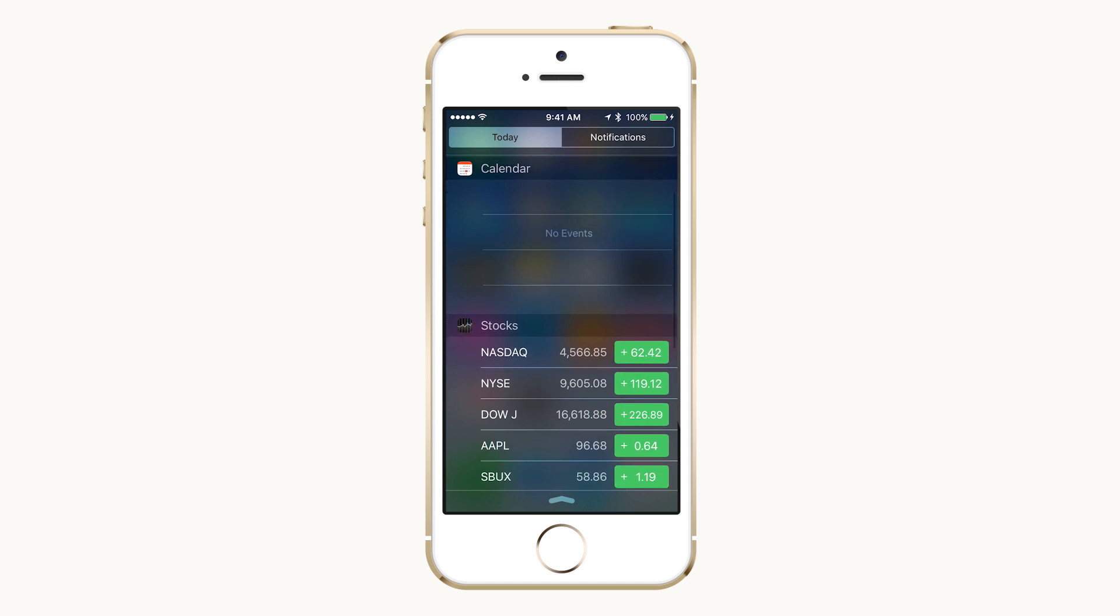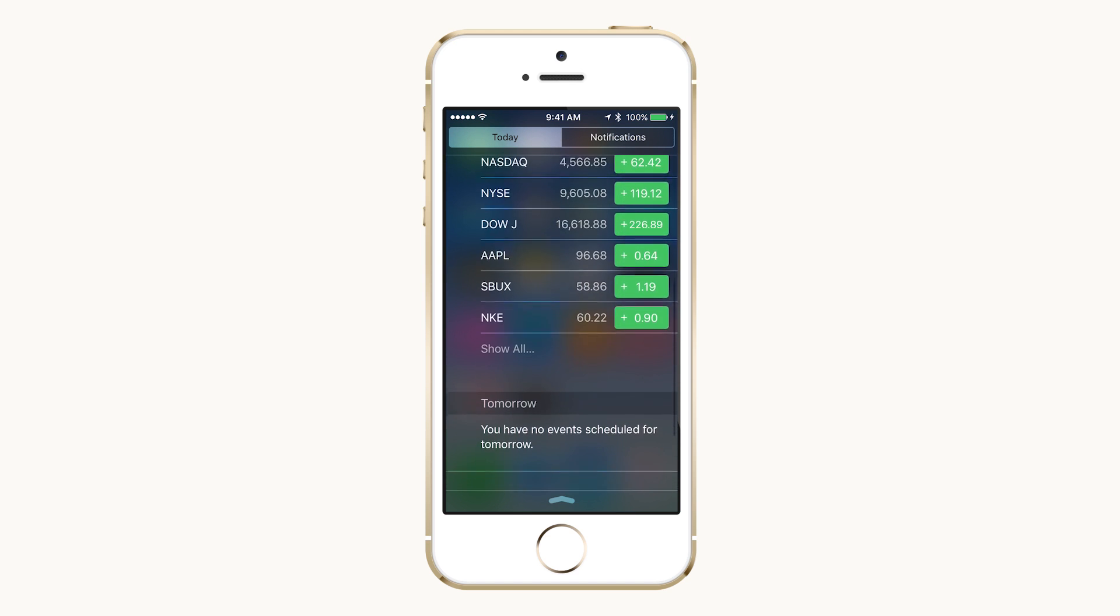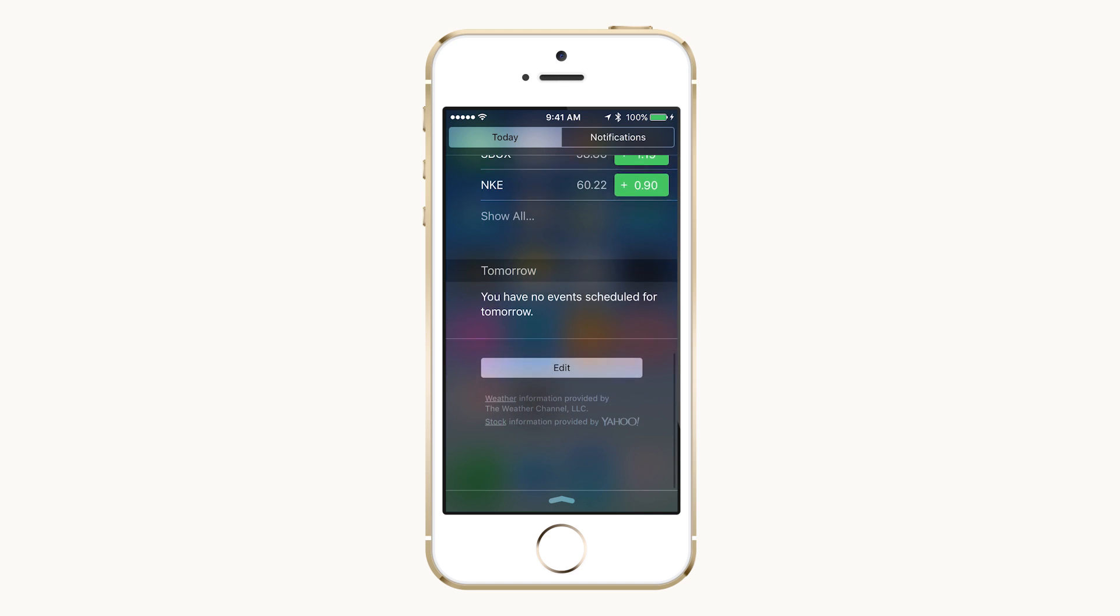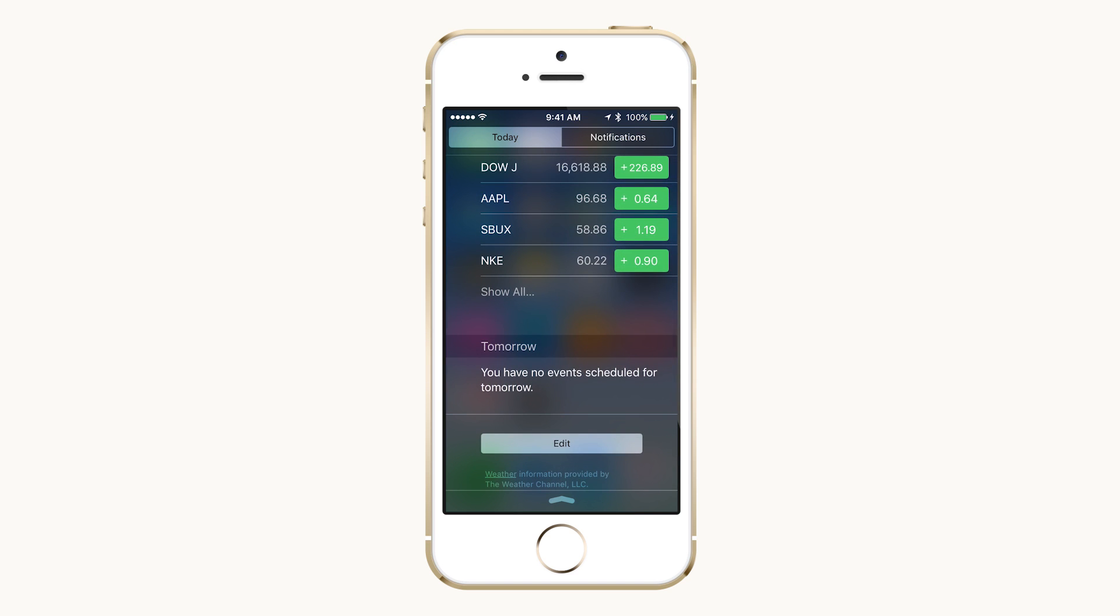Today is where you can place widgets from your apps. Common ones include weather, calendar, stocks, and to-do lists.